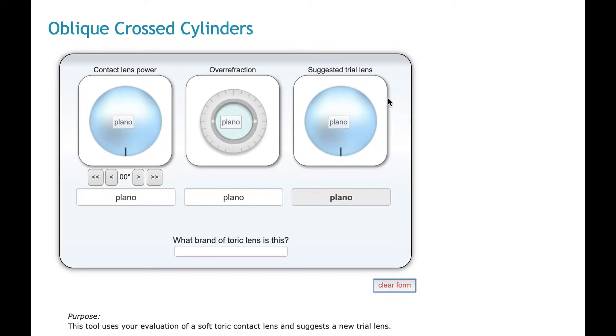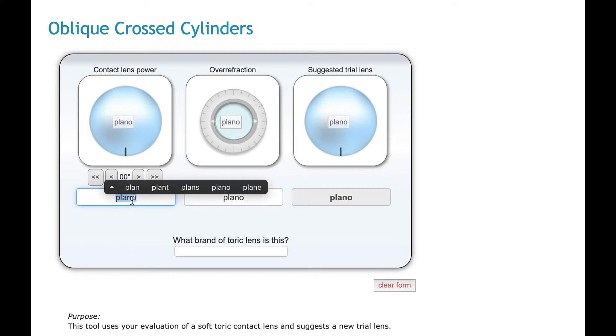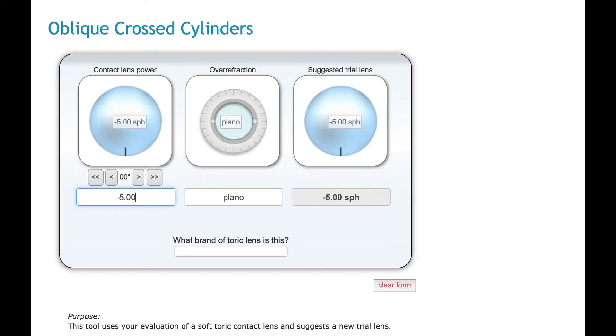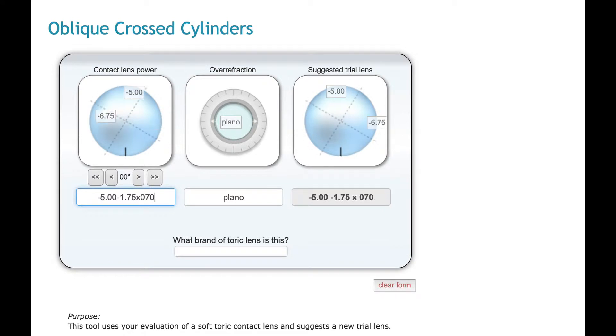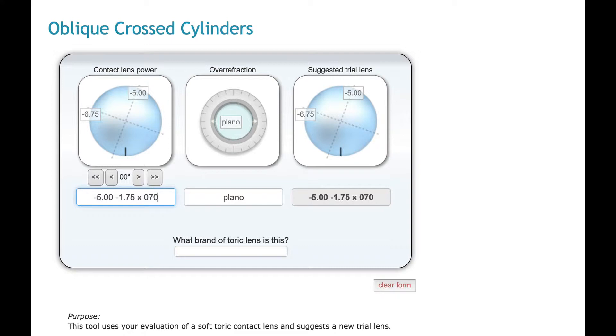I try to make it real straightforward and easy to use. There are three columns. The first one is the contact lens power. So I can type in the powers of a contact lens in just a normal format. I'll say minus 5 minus 1.75 axis 70. I try to make this real visual. For everything that you type in here, it'll show you the powers on an optical cross. So you can really kind of visualize how these powers are lining up on the eye.